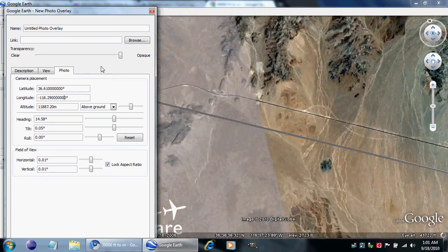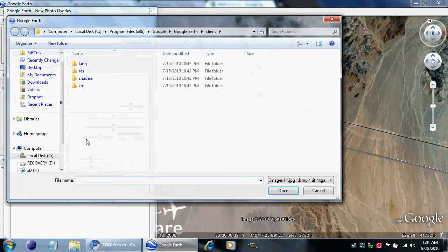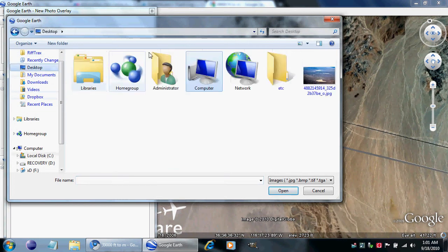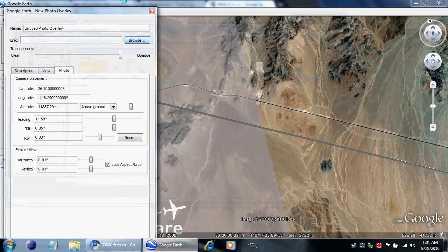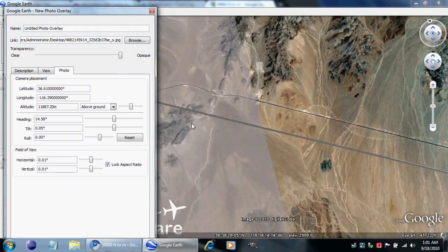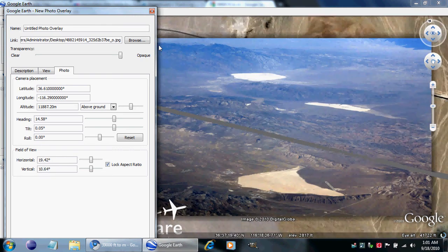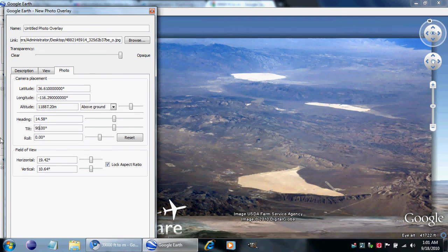So we'll add a photo: 36.61, negative 116.29. That's a good start — let's throw the photo in there. Takes a minute to load because it's big and because I'm recording. I'm going to point it straight down right now — let's point it straight out and make this thing half opaque.